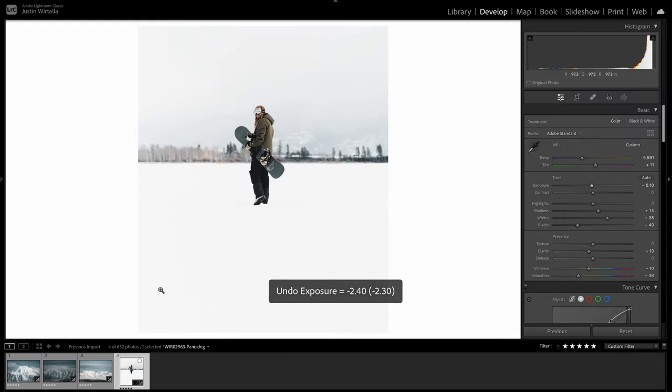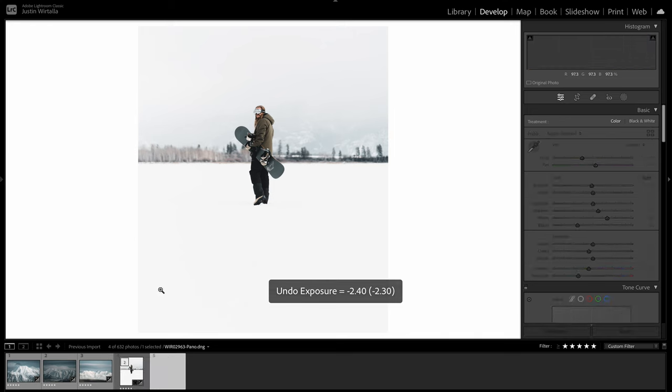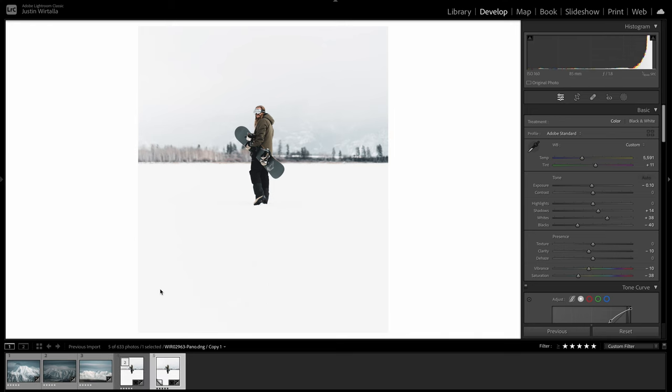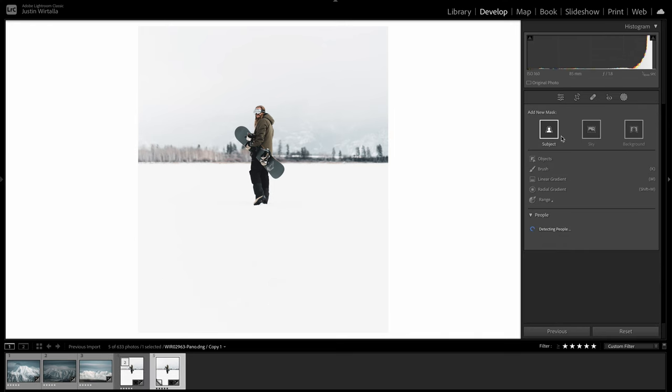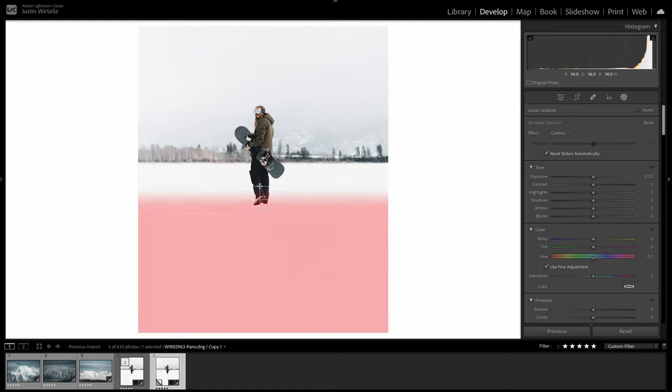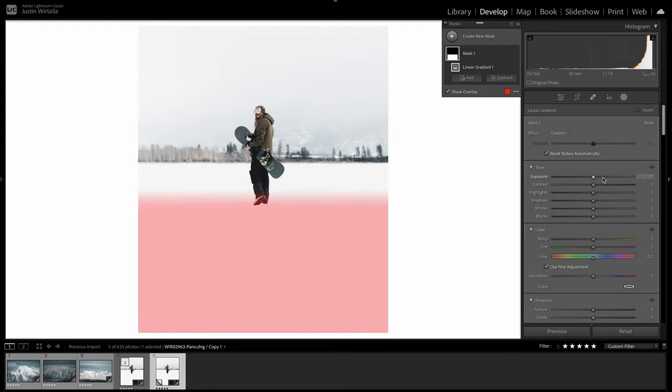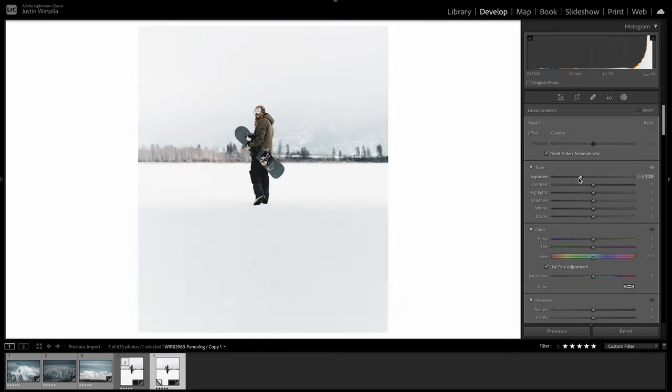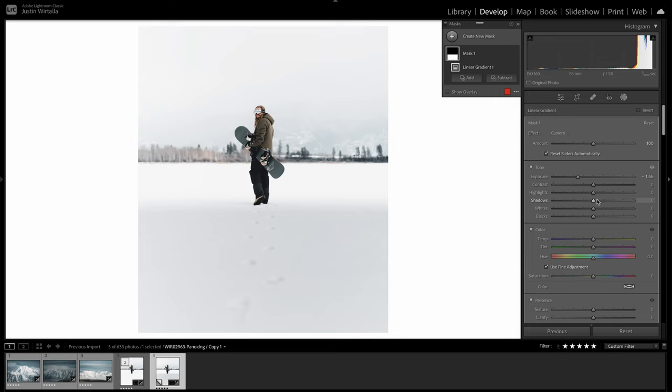Make a virtual copy of the foreground image so we can make some new adjustments. I'm just adding a gradient mask and lowering the exposure quite a bit, just to bring back some detail in the foreground and make sure you can see the footsteps.